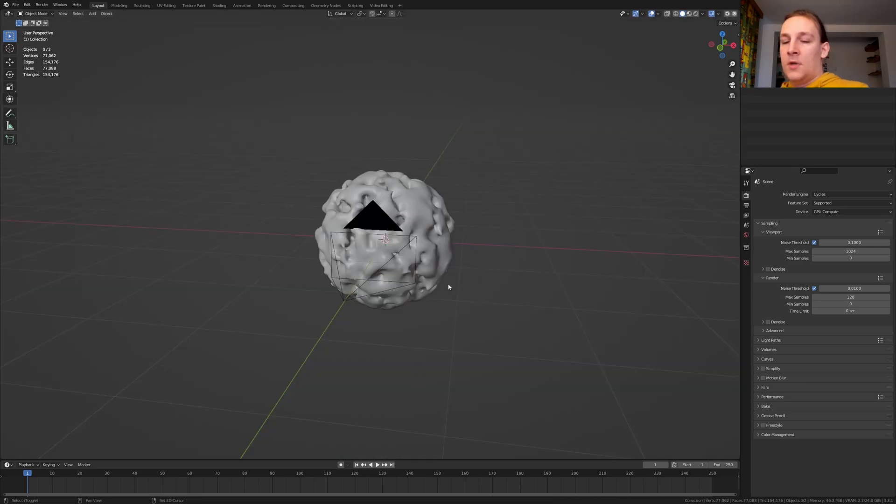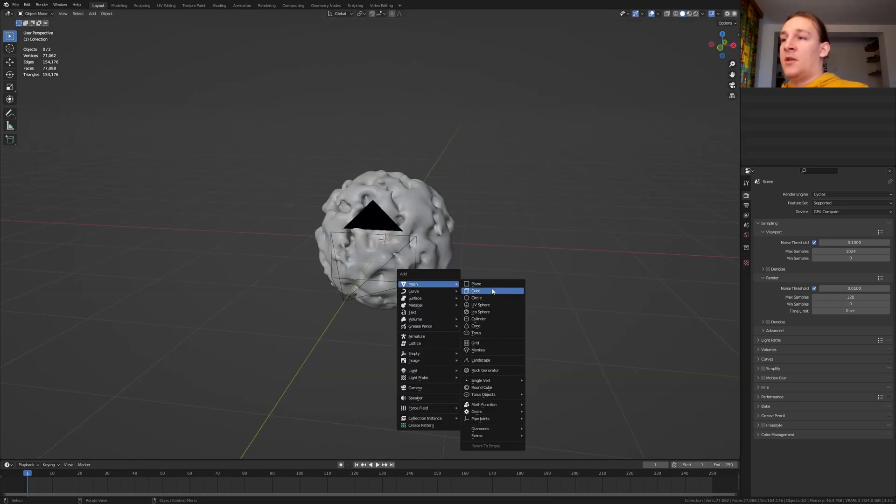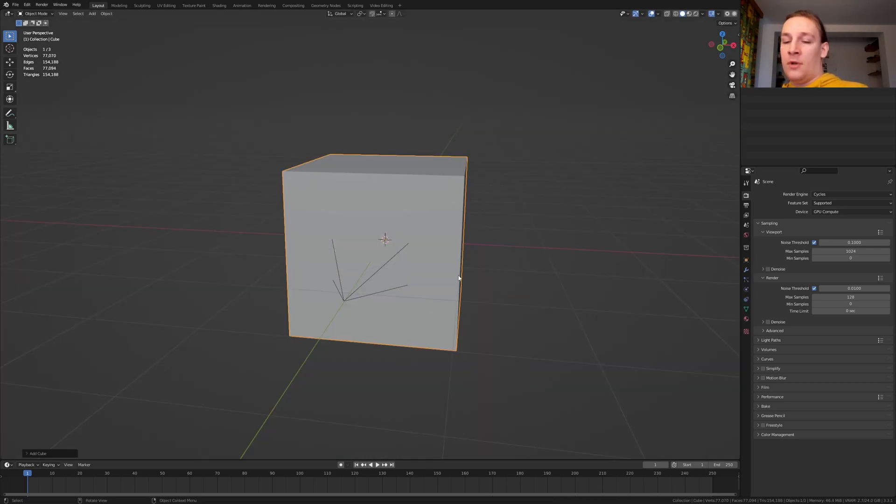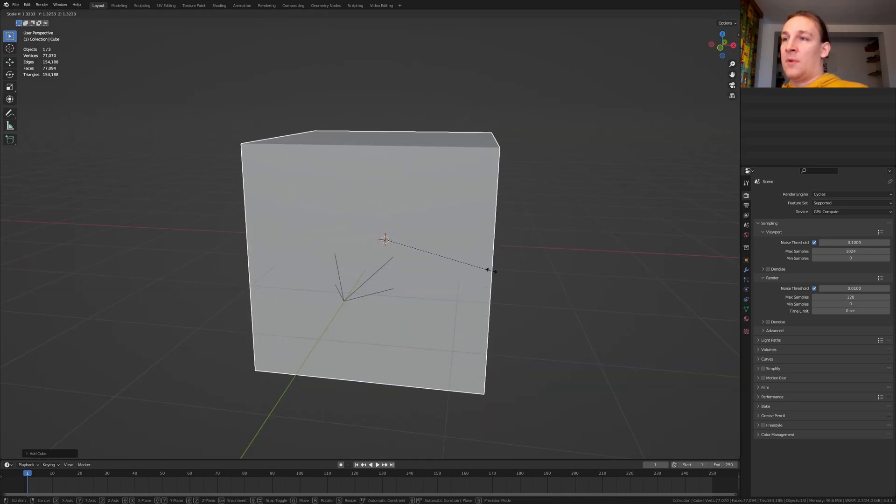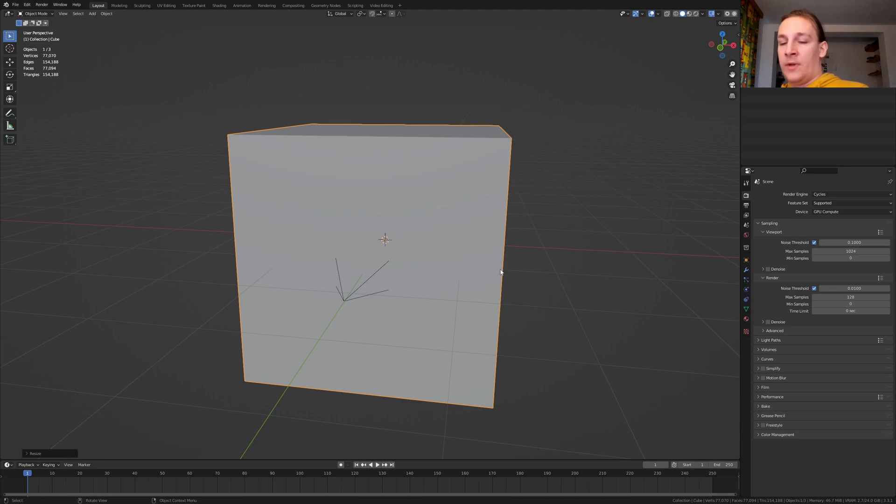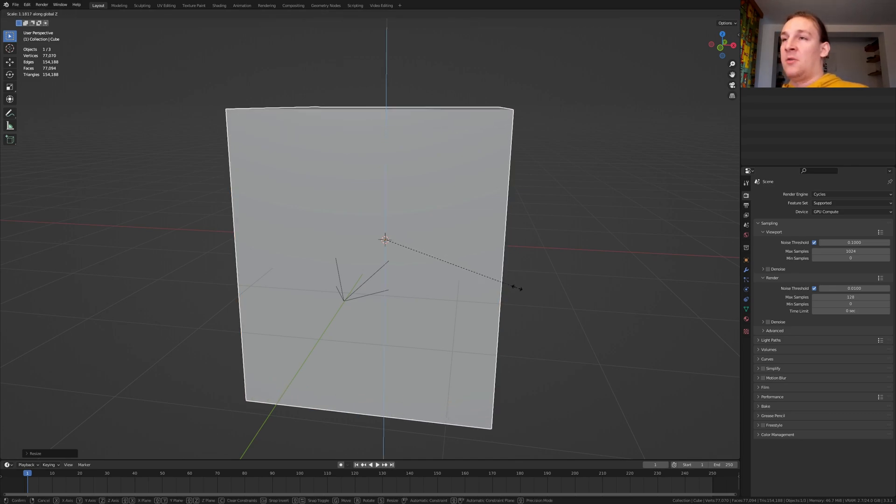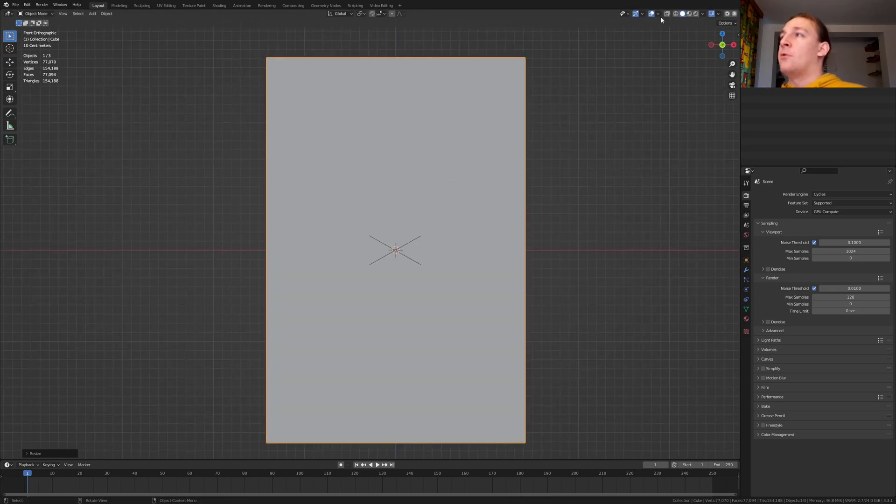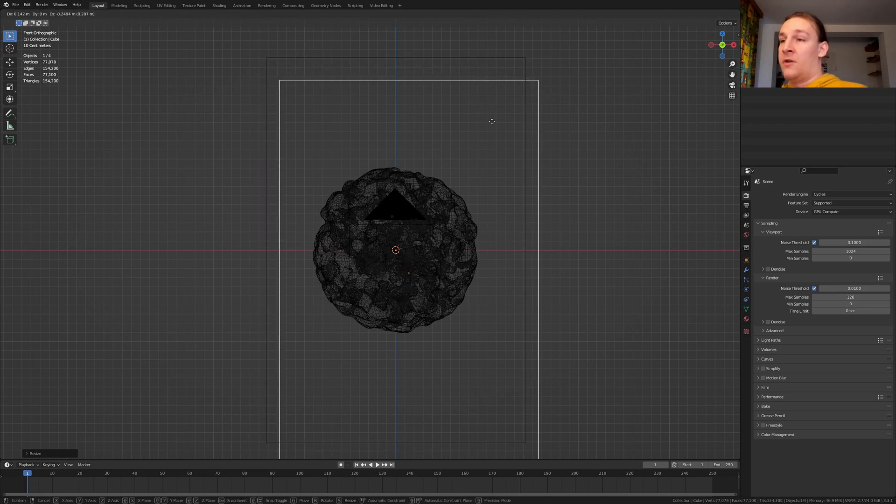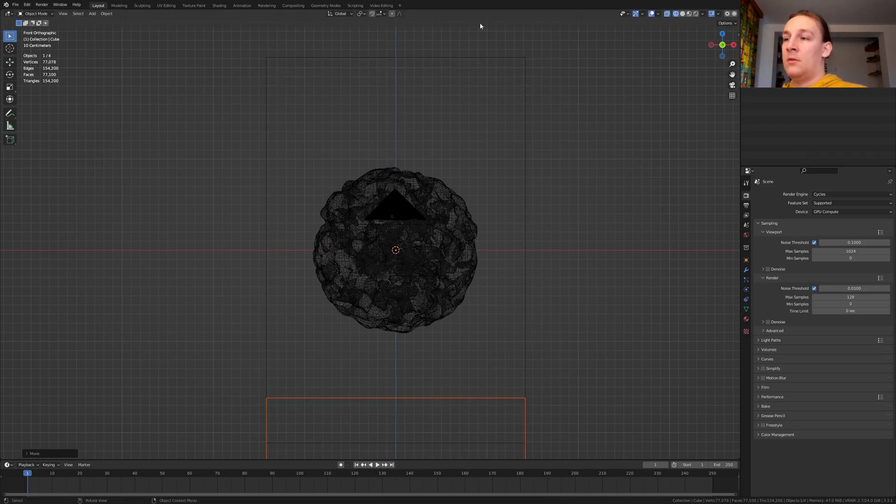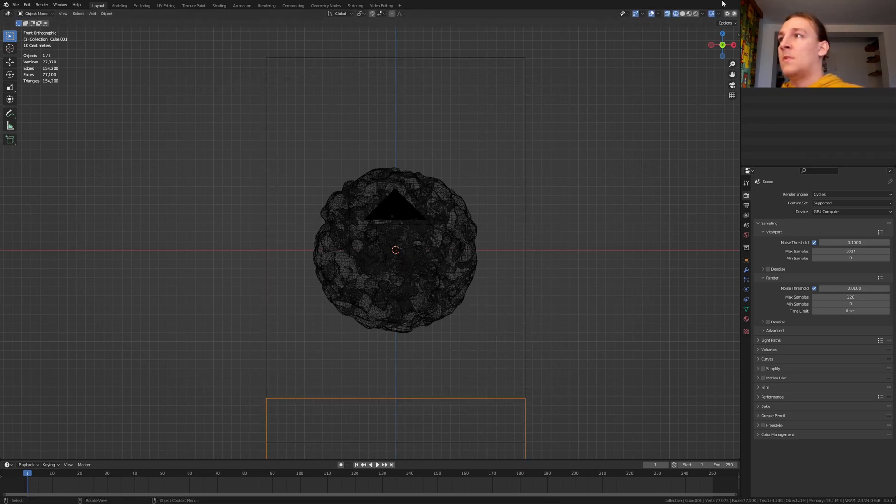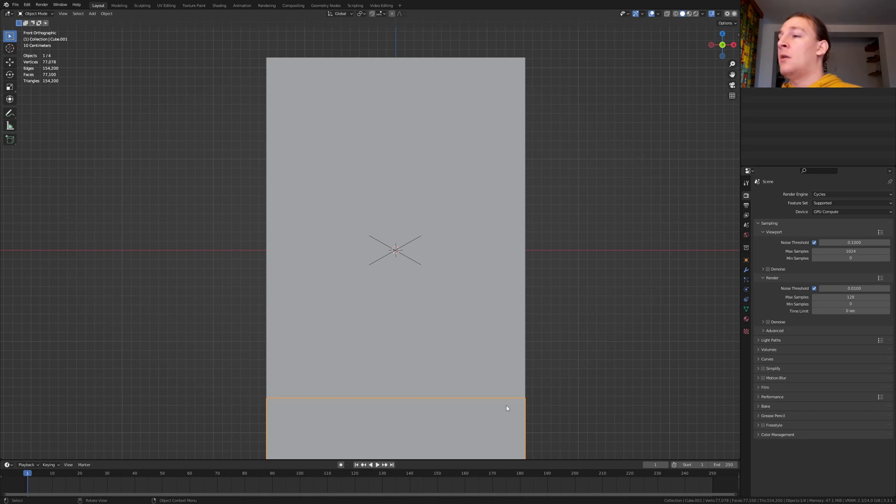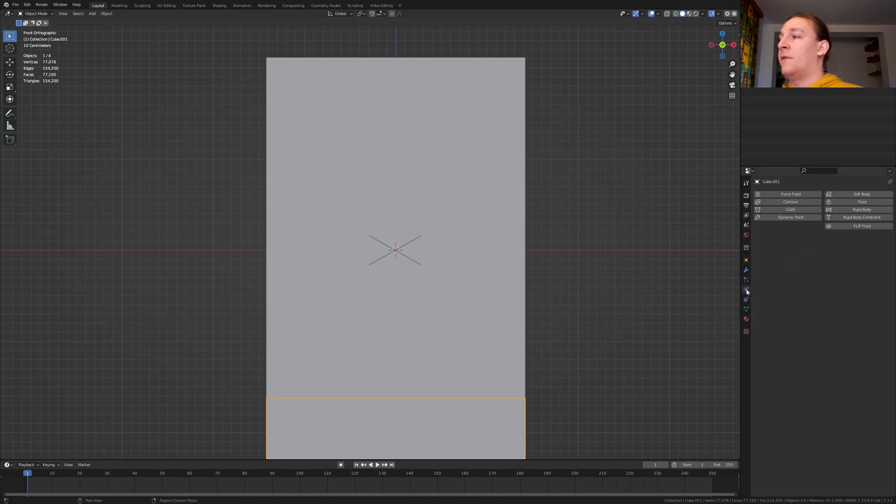Hit shift A and add a cube and scale it up like this and now scale it on the Z-axis, go into wireframe and duplicate the cube and move it down. Let's go back to viewport shading and with the duplicated cube selected go to the physics properties and go to fluid.